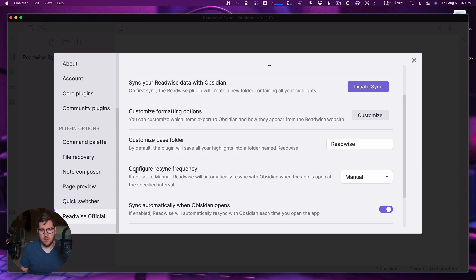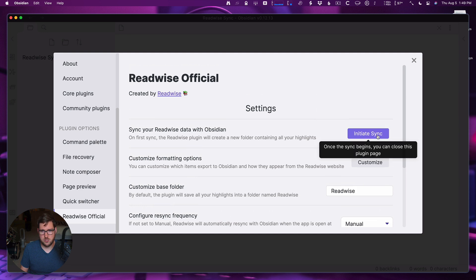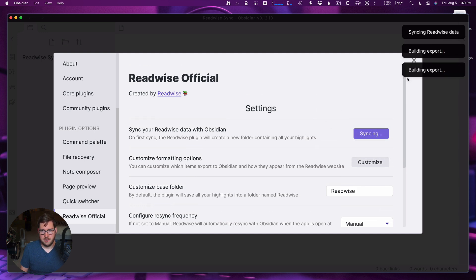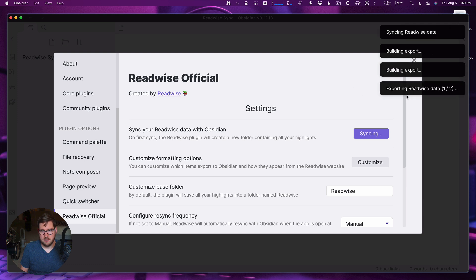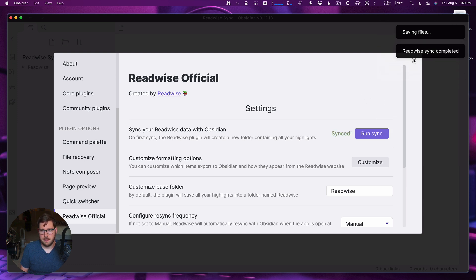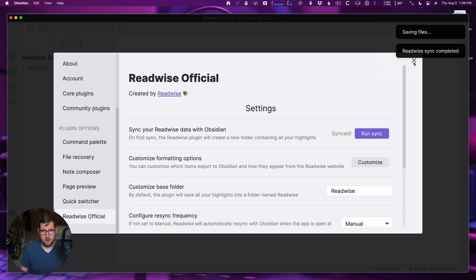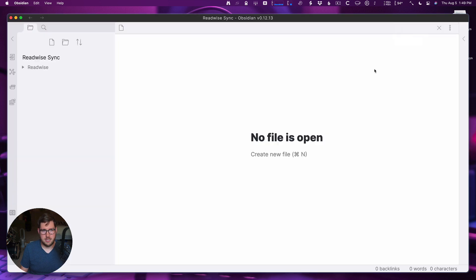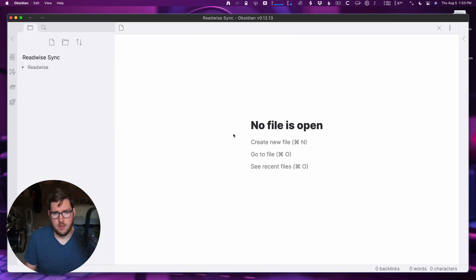I'm not going to configure Resync right now. I'm going to have it sync when it opens, but I'm going to do this initial sync right out of the gate. Click this button. Now it's exporting it, creating the data, and now it's done.